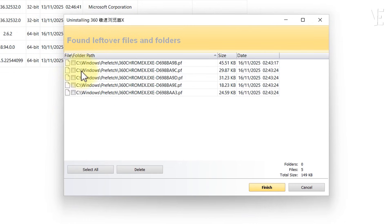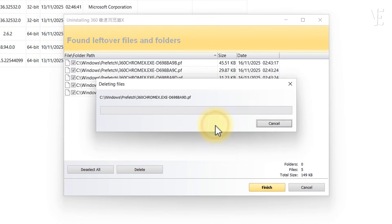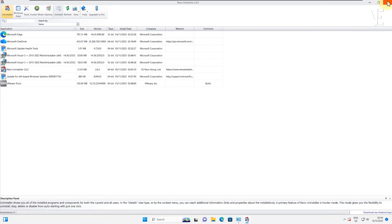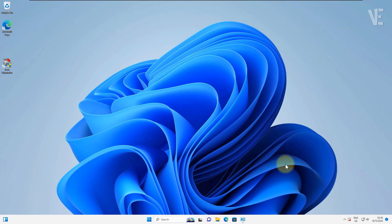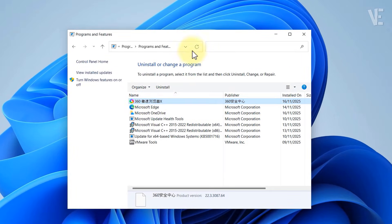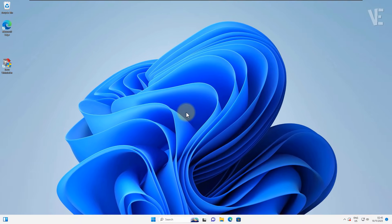This step ensures that every trace of the browser is completely removed from your system. And that's it! Now you know how to fully uninstall the 360 extreme browser, whether it uninstalls normally or acts stubborn and refuses to go.